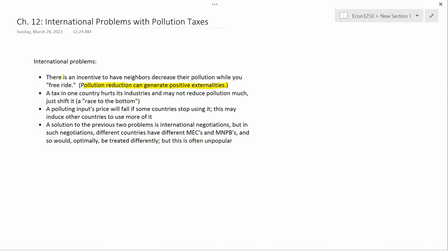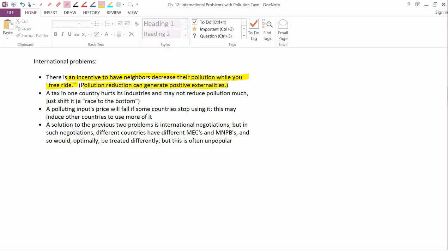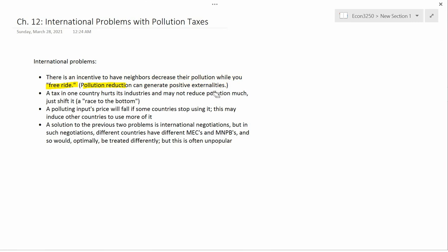There is also the incentive to have neighbors decrease their pollution while you free ride. So if the neighbors actually do decrease pollution, you get the benefit of that without paying anything for it. This generates efforts to reduce pollution that are too small — they're not socially optimal, where social optimality now means global social optimality.